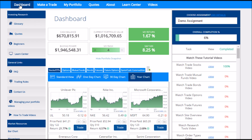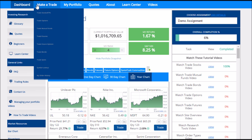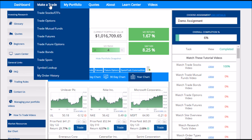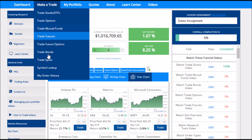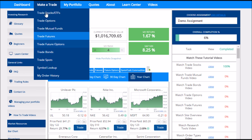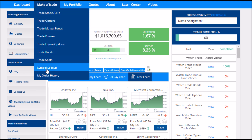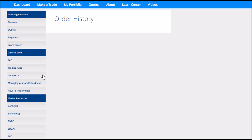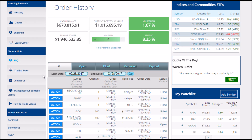In the main menu, the dashboard page is where I am now. If I want to start trading, I can go to the Make a Trade page. You should watch your tutorials on making trades to see how each one of these trades work. However, you can also check this to see your order history.